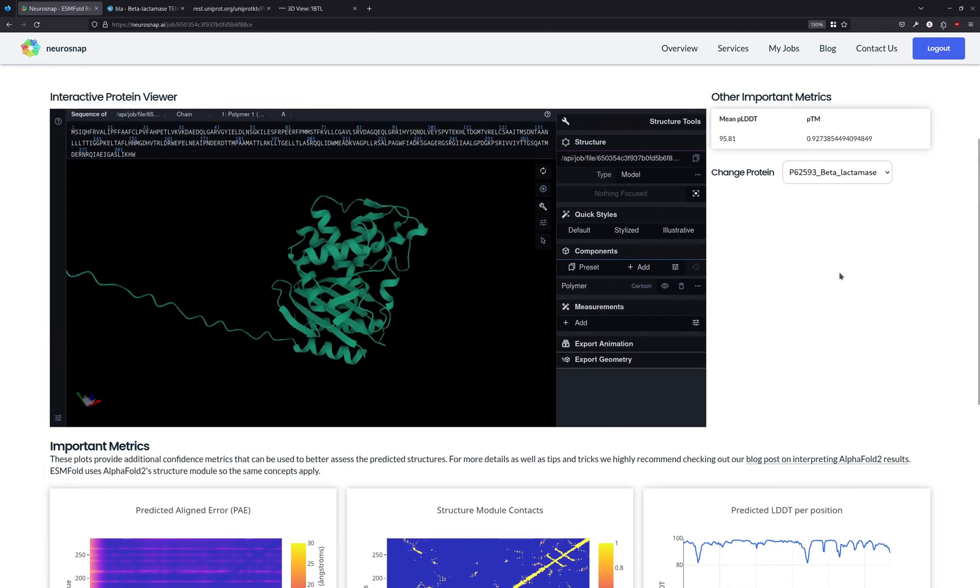And yeah, this has been using ESM Fold on NeuroSnap. If you have any questions or you want to make any suggestions for the next video, by all means leave a comment and give us a like if you enjoyed the video.